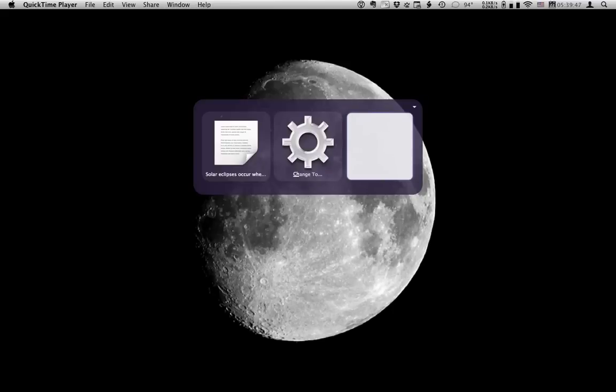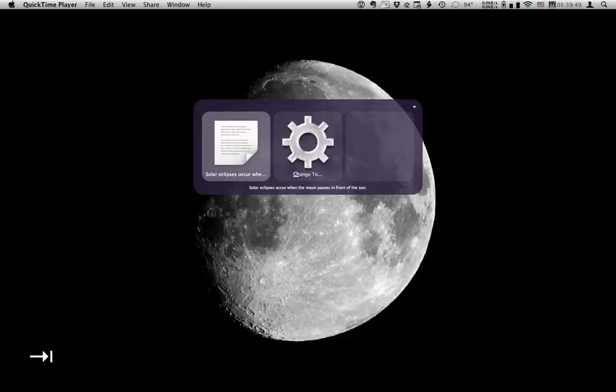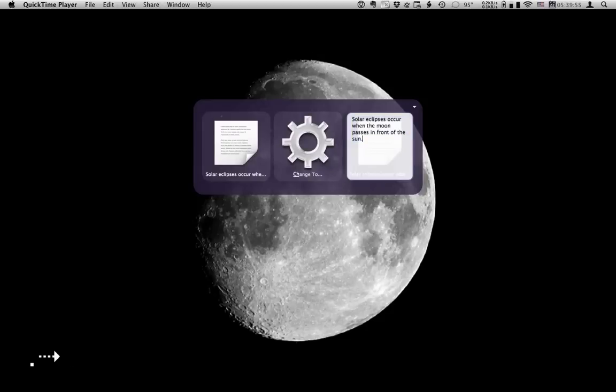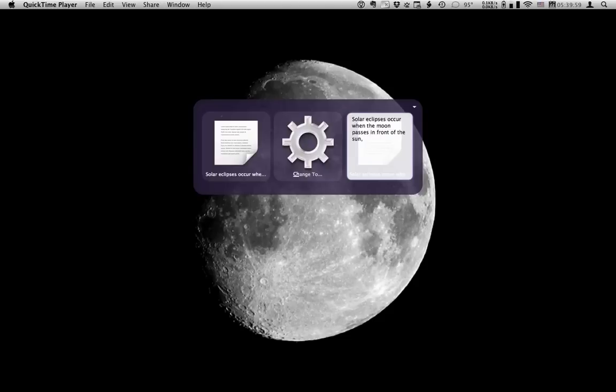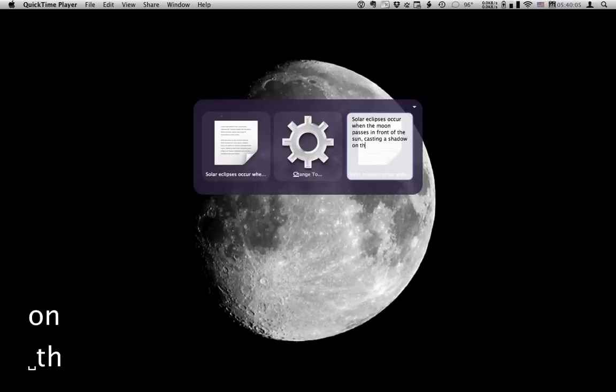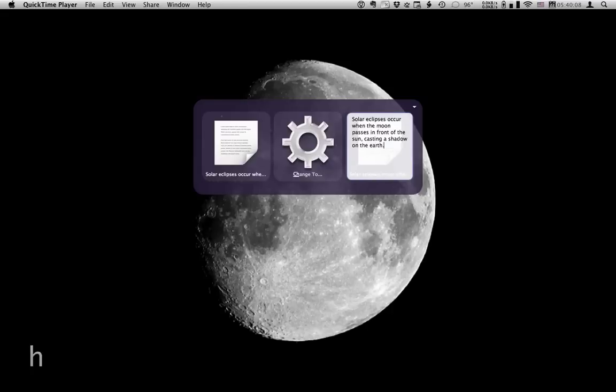As you can see it comes up with pane 3 blank, which is not so useful when you're editing text. So I'm going to copy text from pane 1 and paste it into pane 3. So I'm happy with those changes hit enter.